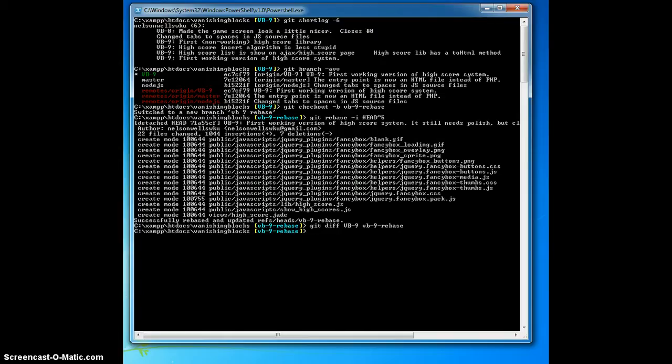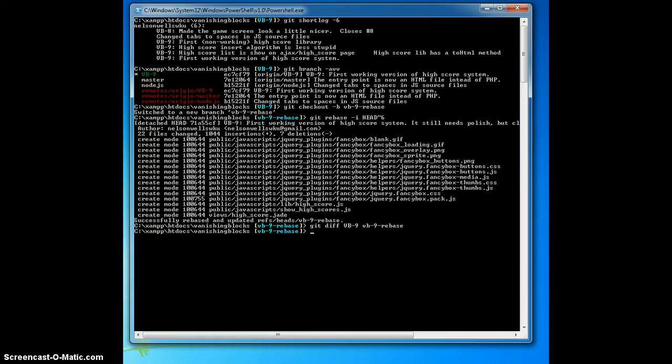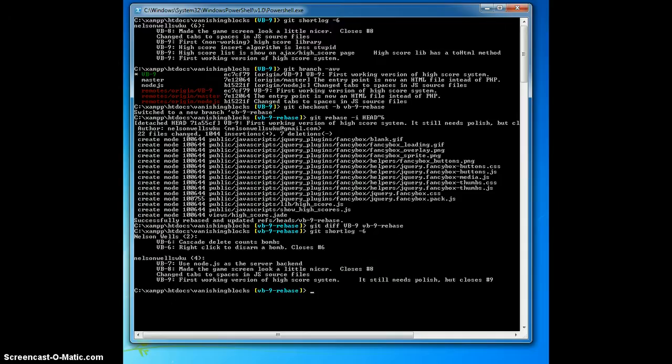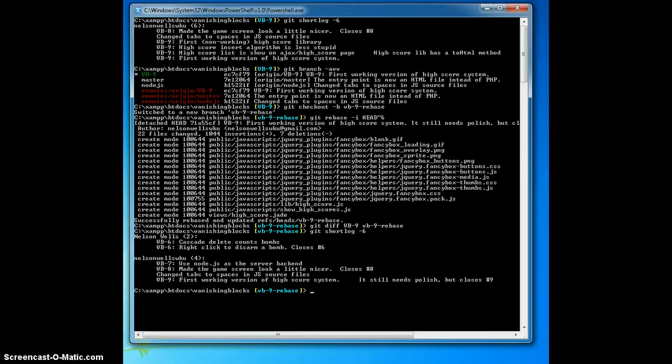Now that I know the code is the same, I'm going to verify that the rebase did what I think it did by checking the short log yet again. Git short log, dash 6, but now there's only one commit for vb-9, first working version of highscore system.